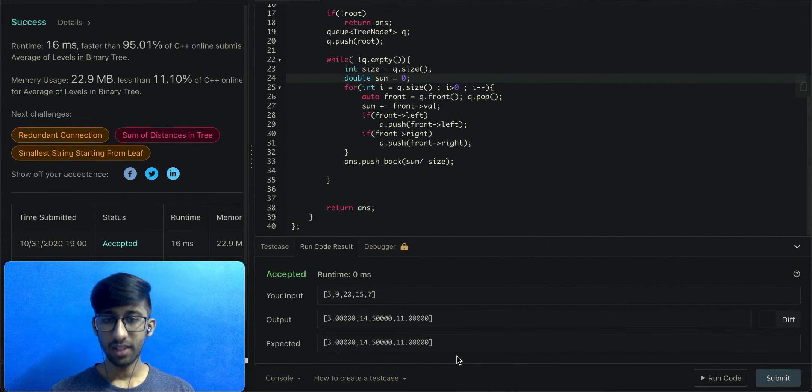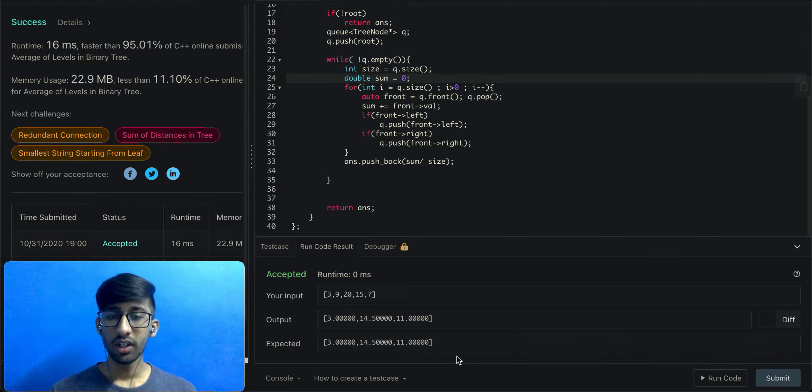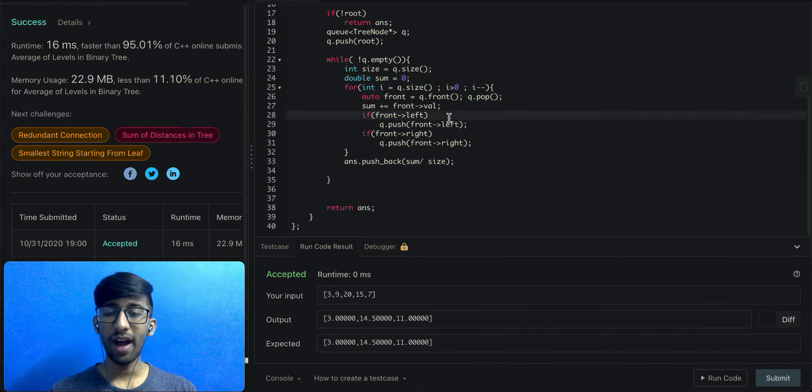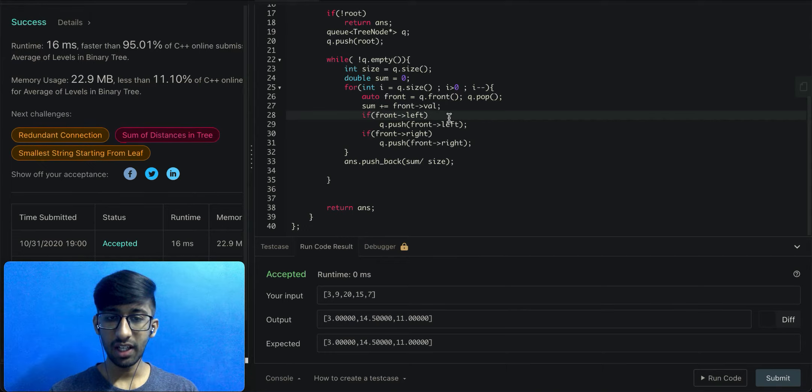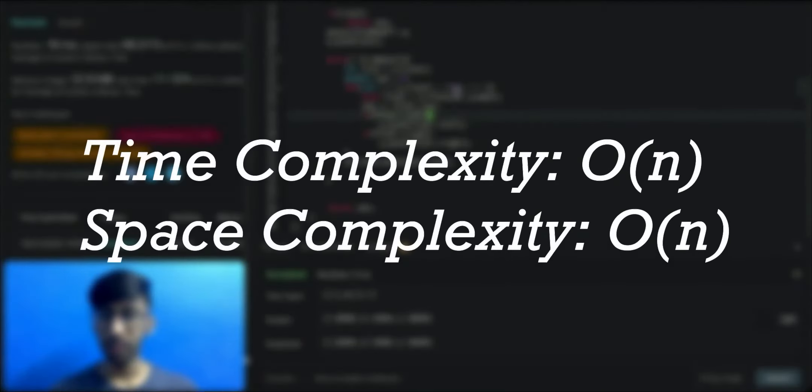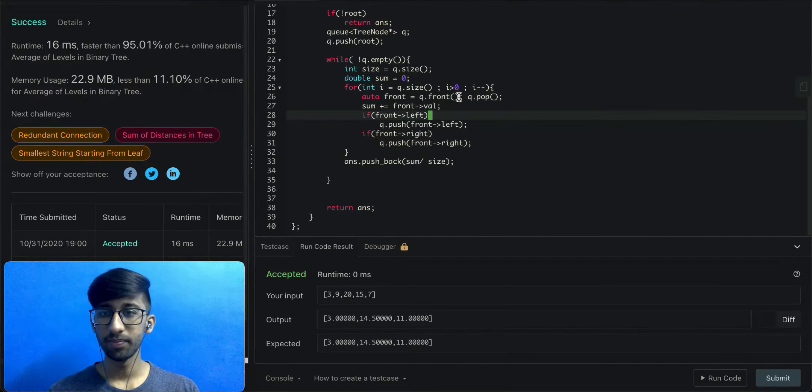The only thing that you have to note is that we've used auto instead of actually typing tree node star. Auto will automatically derive the type from q.front, which will return tree node star.